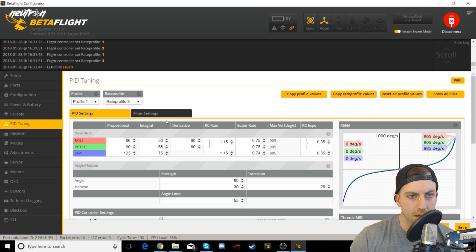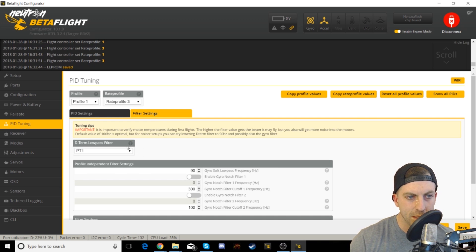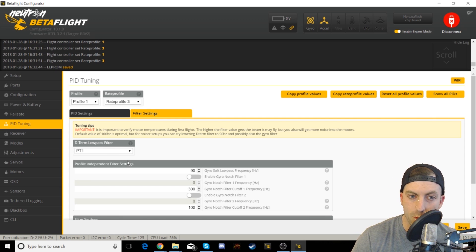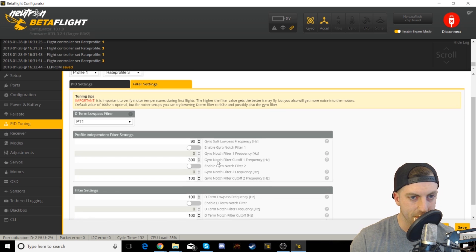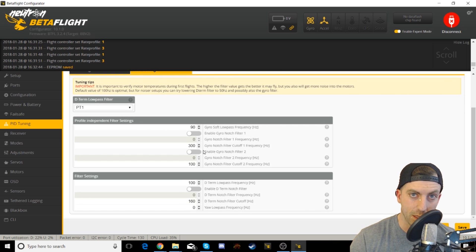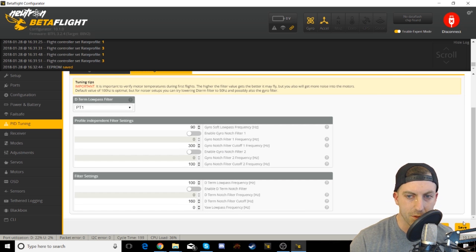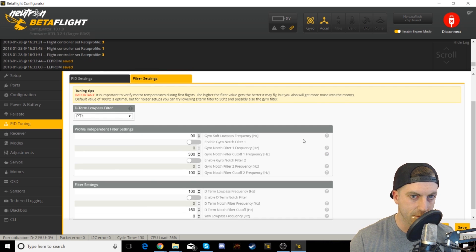Save those when you're done with that. Go into your filter. You're going to turn this on to, the D-term lowpass filter is going to be PT1. You're also going to basically disable every notch filter: gyro 1, gyro 2, and the D-term notch filter. Once you do that, make sure you save.